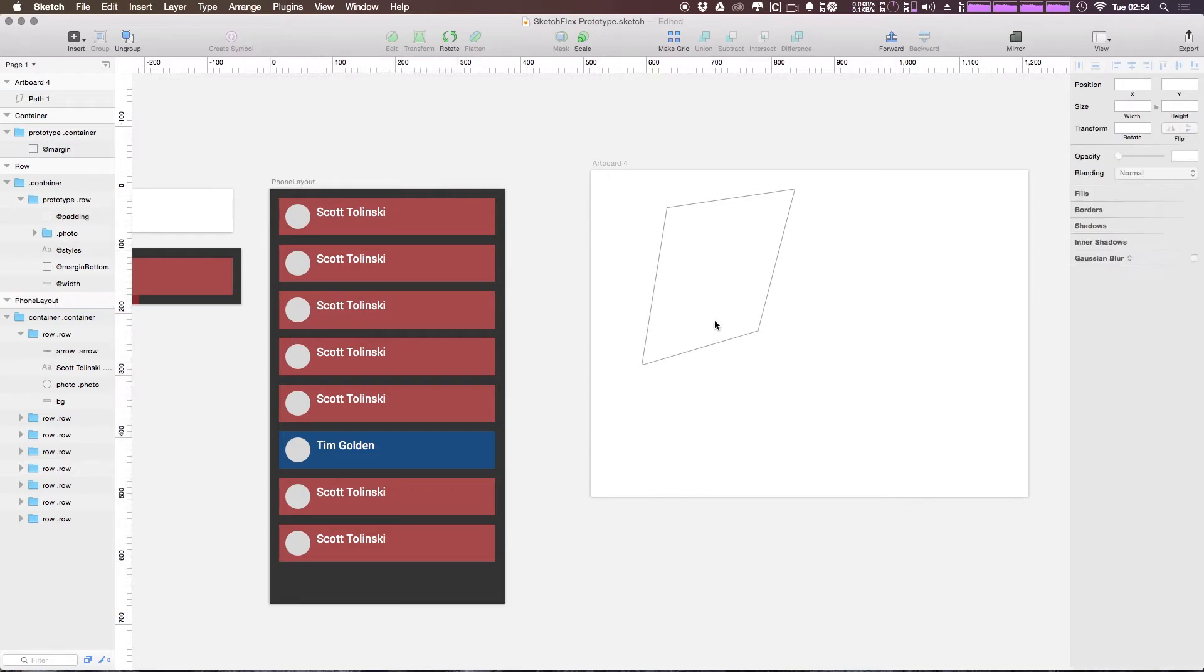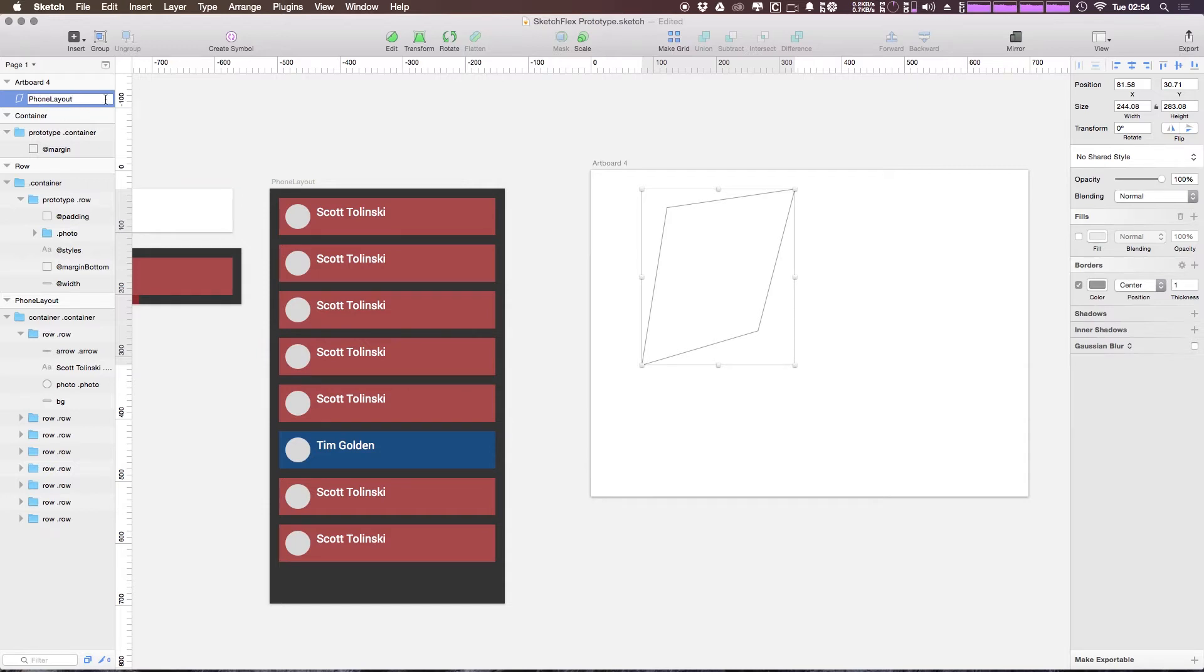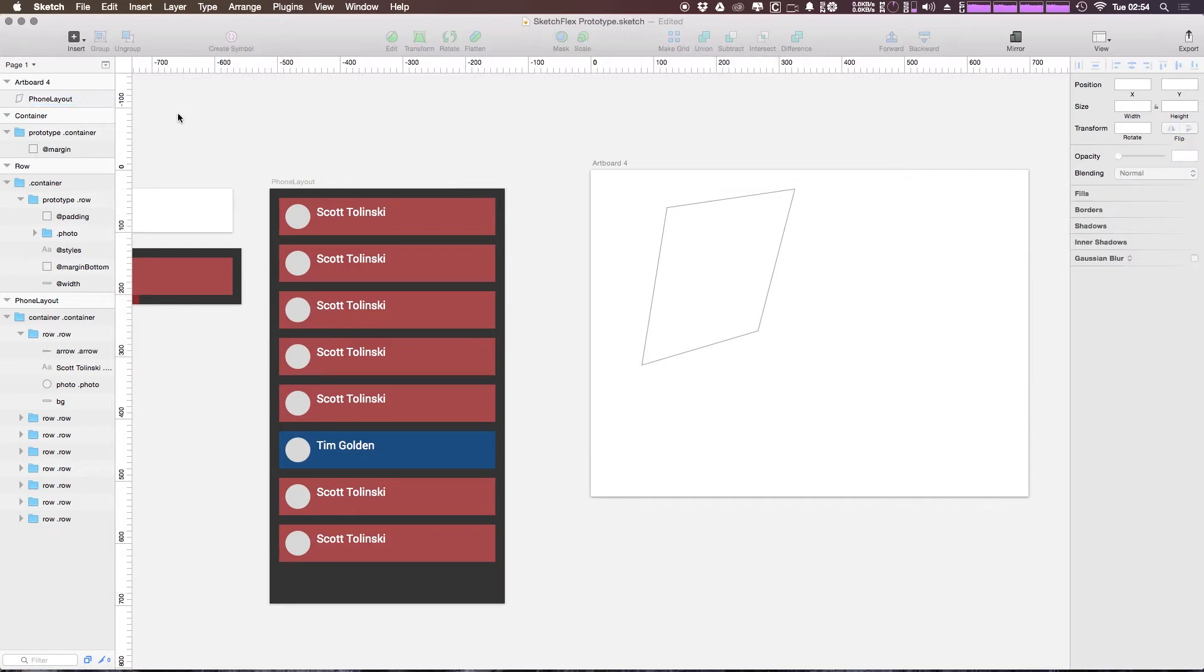Now what I want to do is click on this vector path that we have here and I'm going to select this and paste in the same name that we had our artboard as. So we had Phone Layout and now our vector layer is also named Phone Layout.